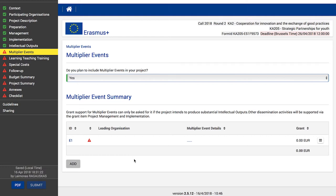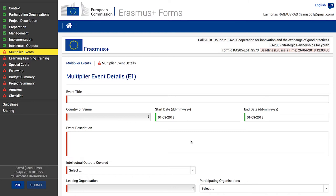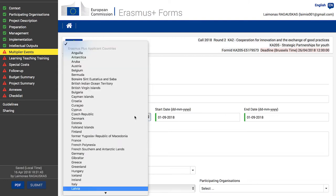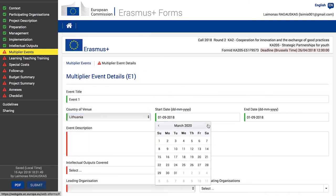Click the menu button and select Details, or click the dotted line to access the specific details screen. The multiplier events details screen opens, consisting of Multiplier Event Details and Multiplier Event Budget. Add the title of your event, choose a country where the event will take place, and choose the start and end dates.